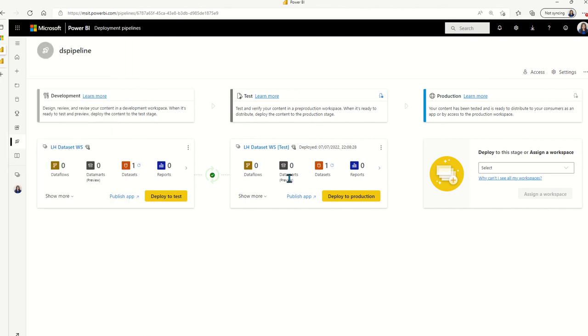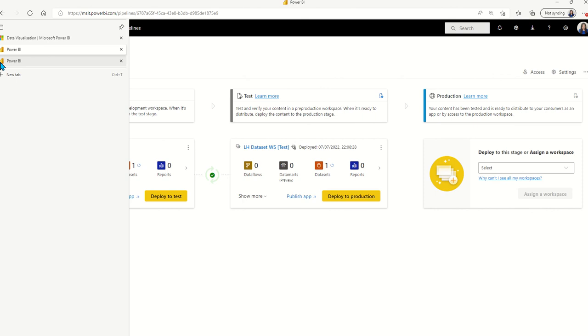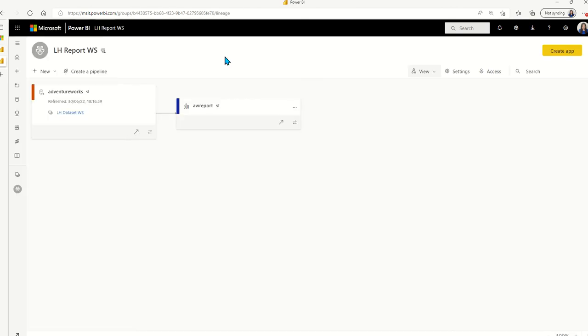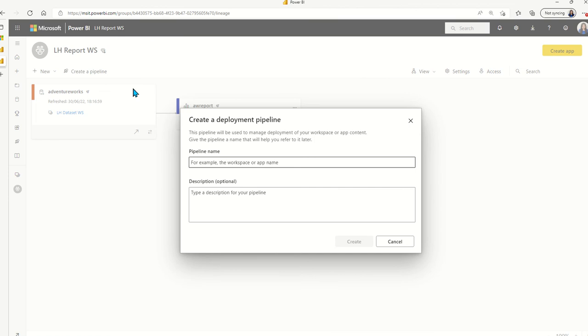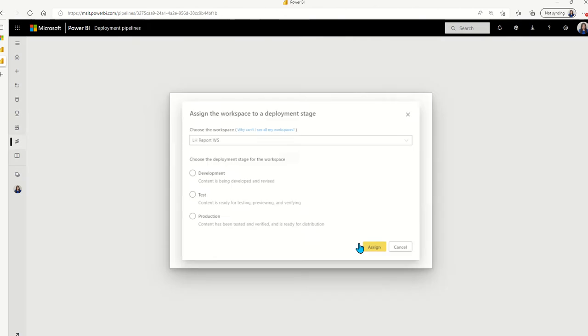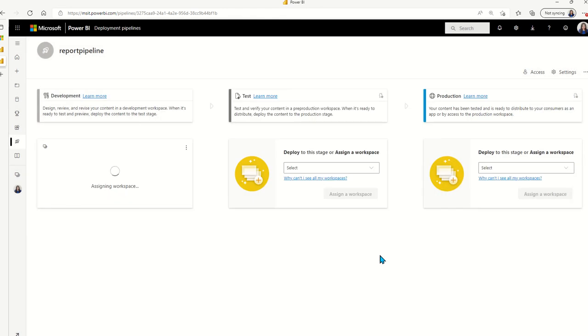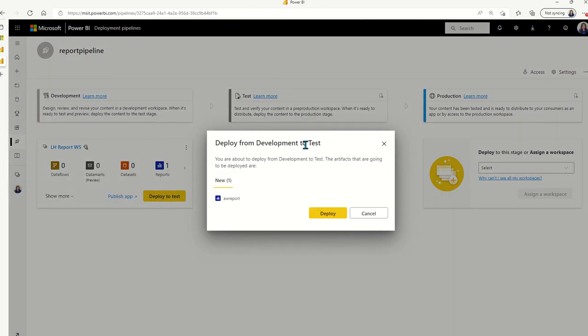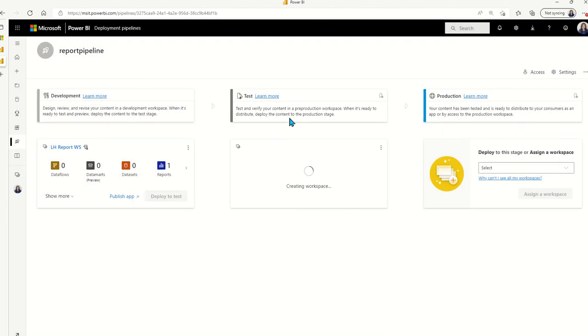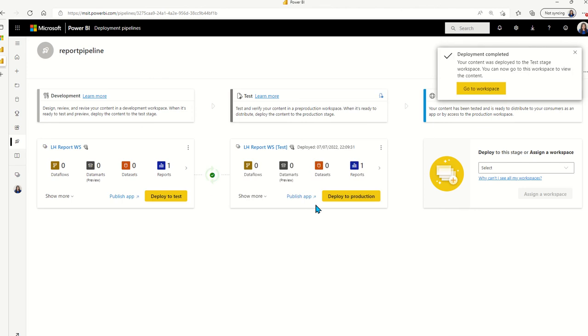And now what we're going to do is to go over to the report workspace and create a separate pipeline that's called report pipeline. And again, we will point to the report workspace to the dev environment. We'll again let Power BI to create a brand new workspace for us in the target environment and copy the artifacts over to the target environment.